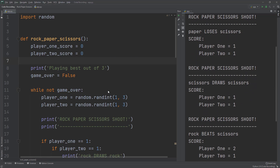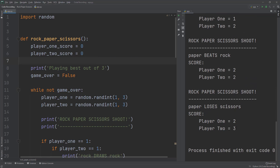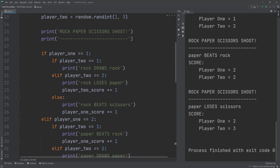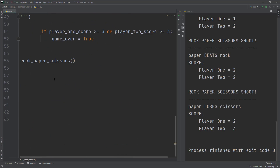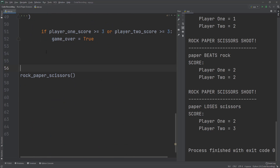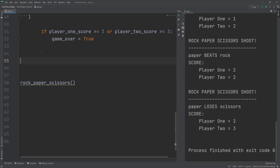Let's rerun the application. This time player two won, but it was a close one. Now let's add the ability for the user to pick rock, paper, or scissors against the computer.